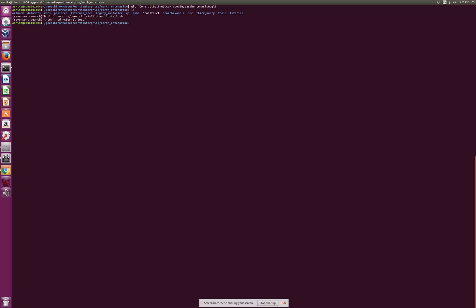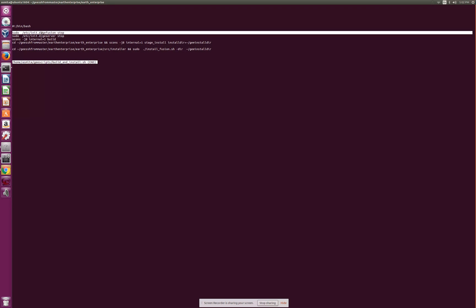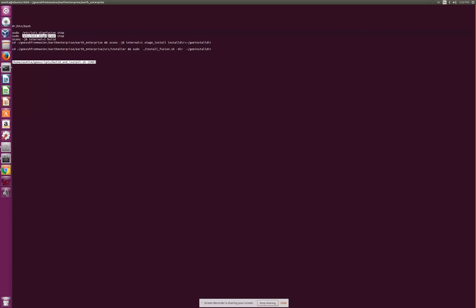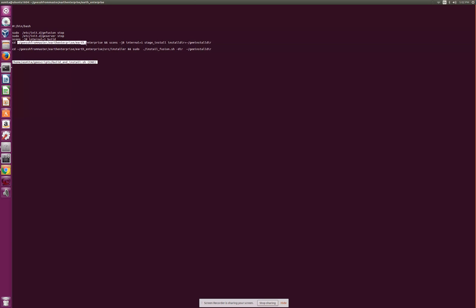This is the internal build command. I have a script and I think that would be a good idea to go over my script. This is very basic but this is what I would do. If the fusion is already started I would stop that. I would stop the G server as well.